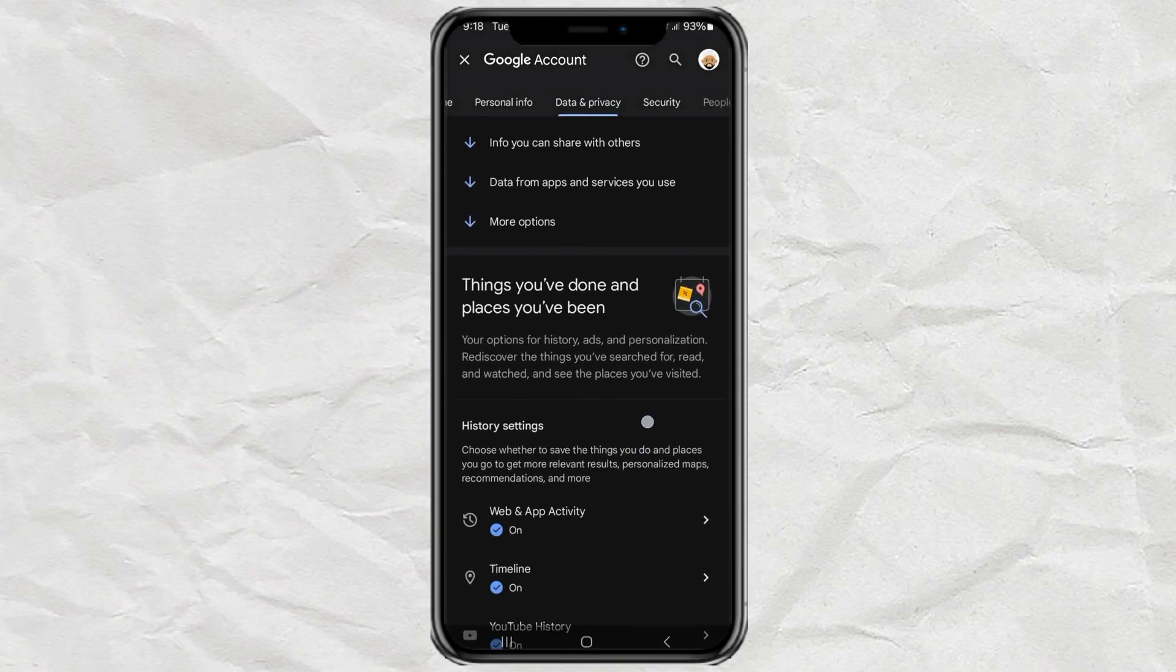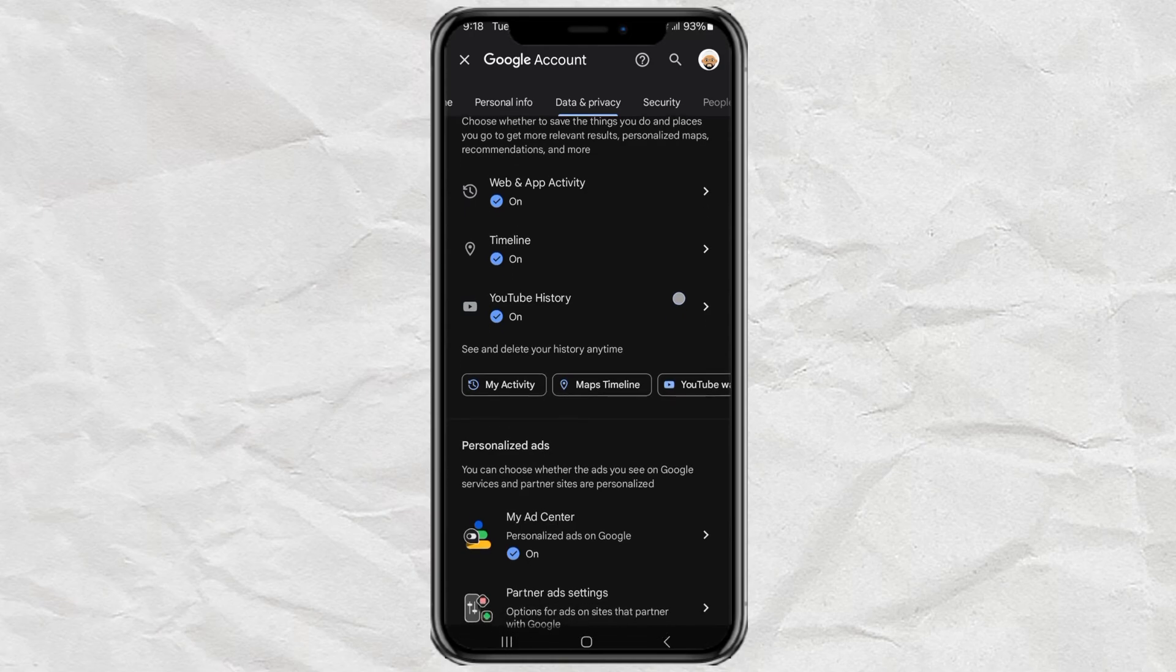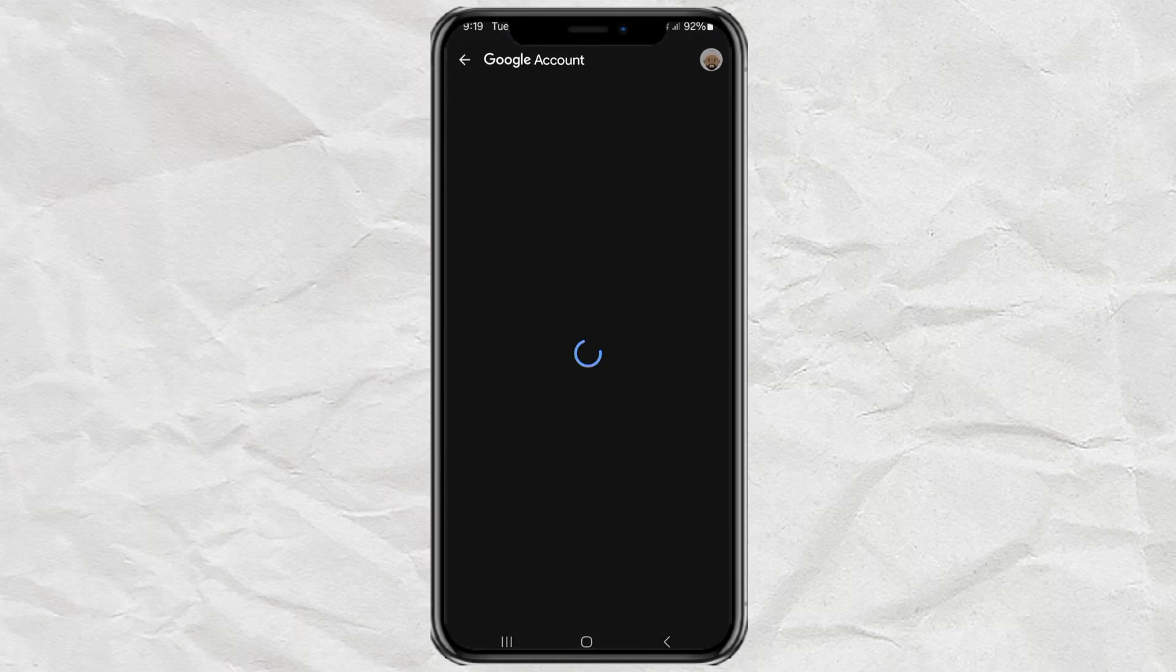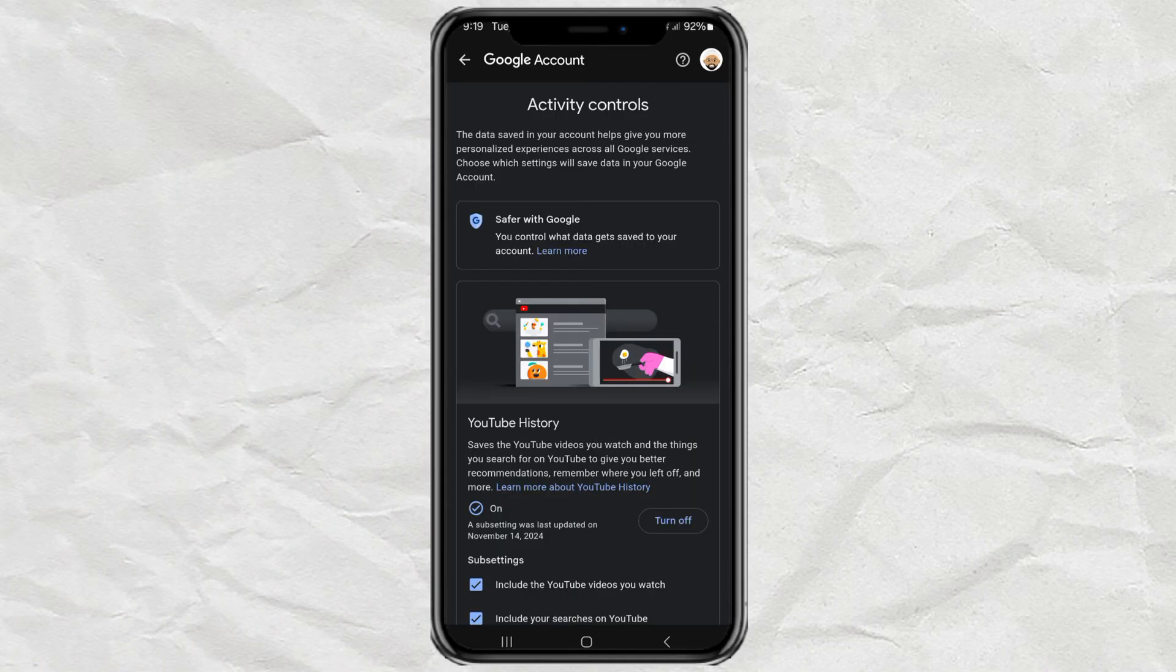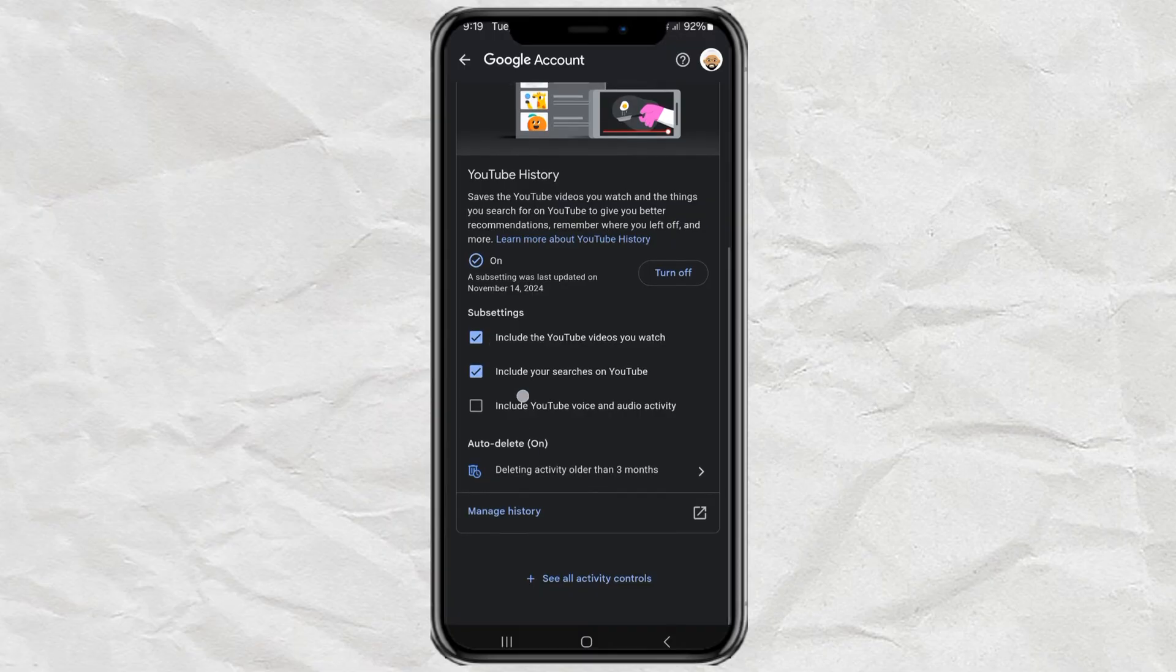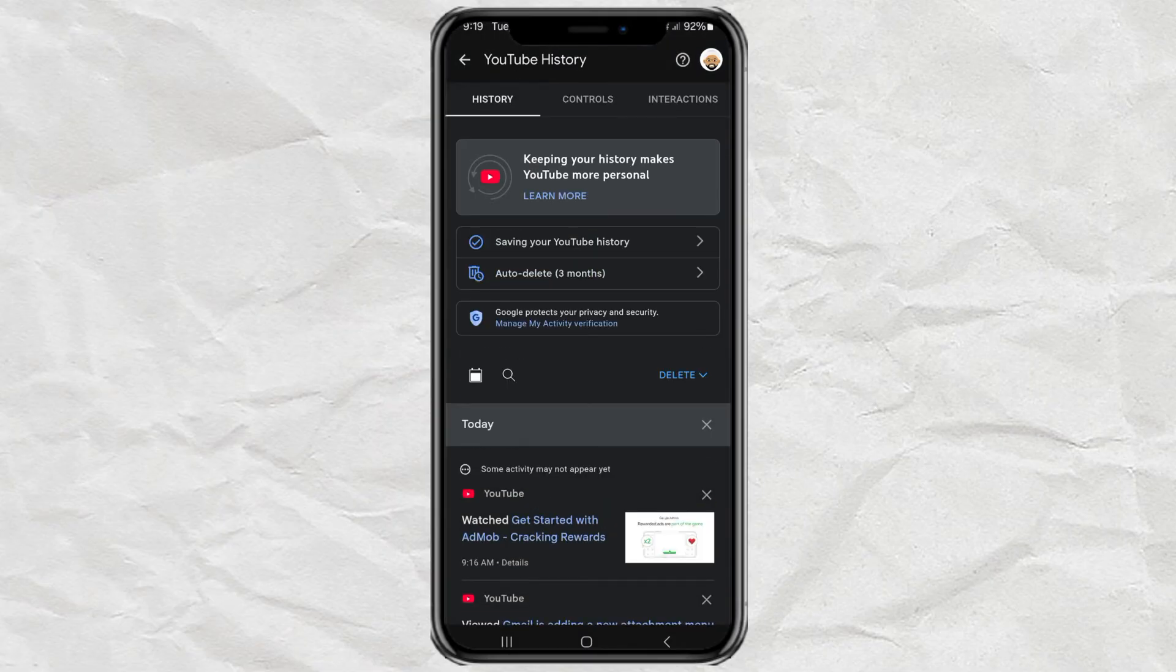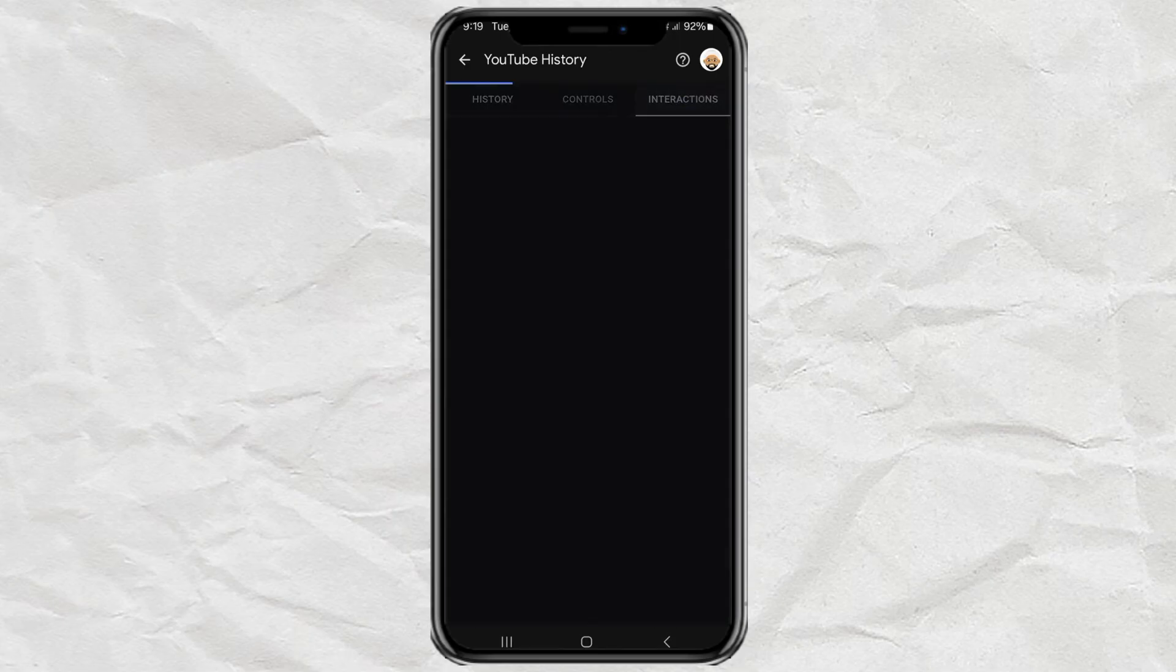Keep scrolling until you find YouTube History, then tap on Manage History. Once inside, look for the Interactions section and select Channel Subscriptions.